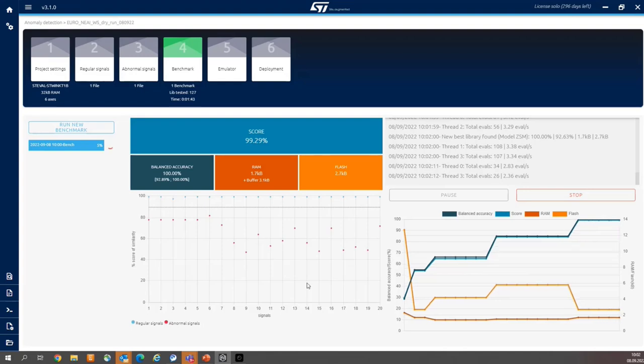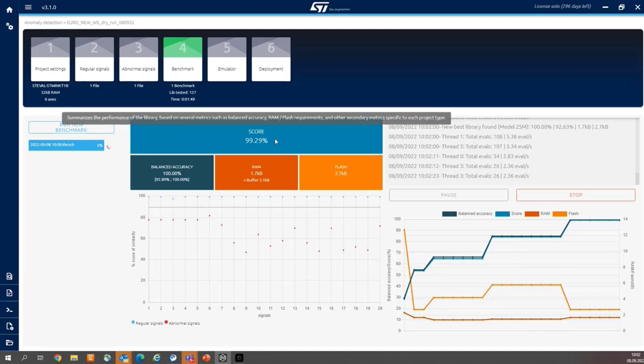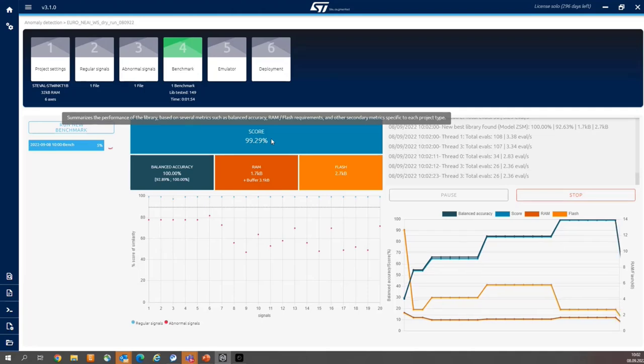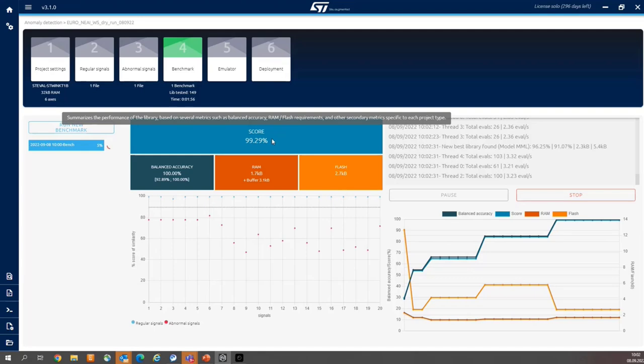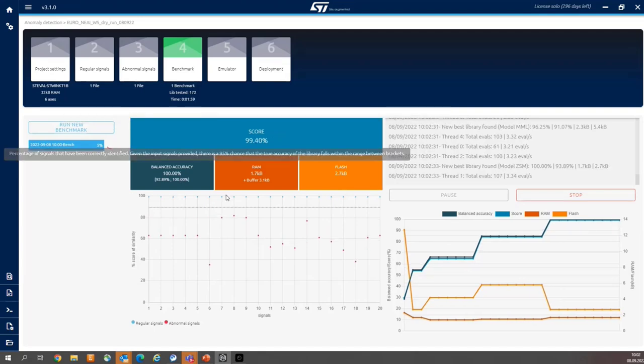Regarding the benchmark indicators, here you can see the scores. And this is the primary indicator. And this is a combination of the secondary indicators. And the secondary indicators, it is balanced accuracy, resources usage, and also the functional margin.